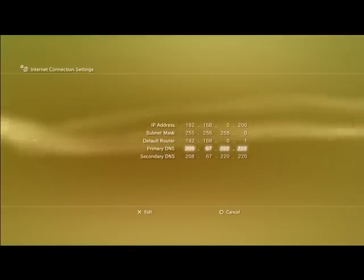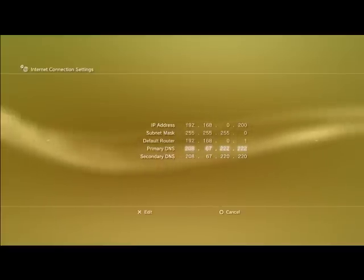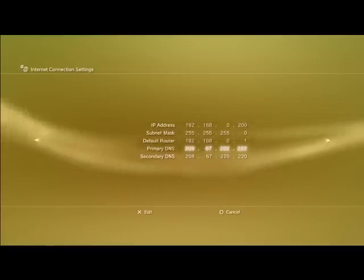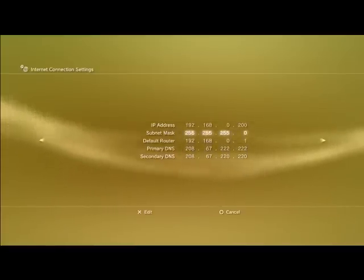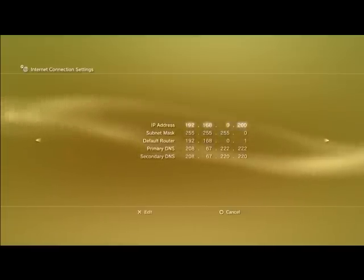So, just restating, these are, oh, my bad, these are customized to your Internet. Make sure these are correct, not mine, your own, but these two you want to copy down, as you see here.